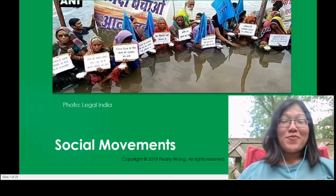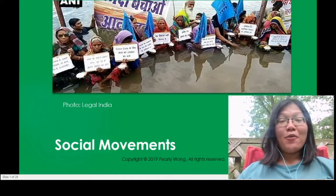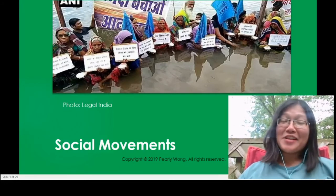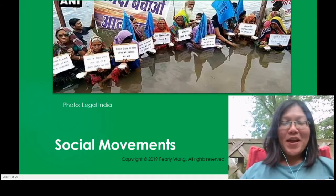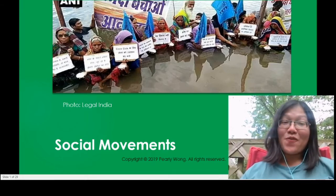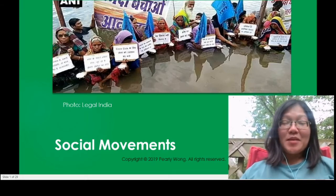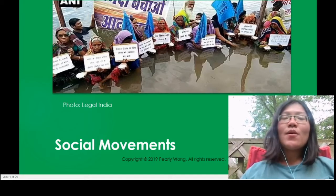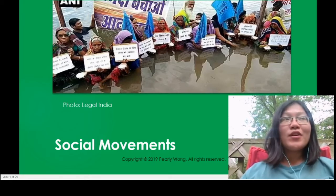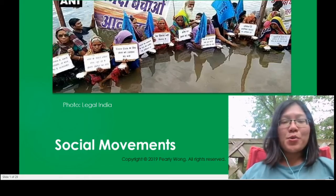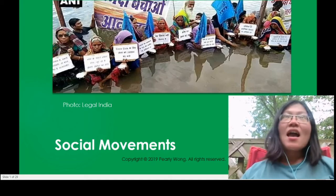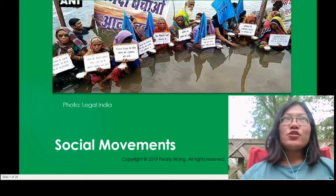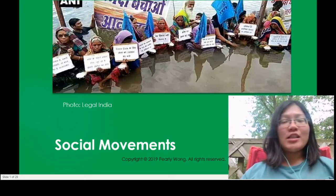Hello, welcome everyone. This is our very last lecture. Congratulations for having made it so far into the class. In this very last lecture, we are going to talk about social movements as ways to address poverty and justice.